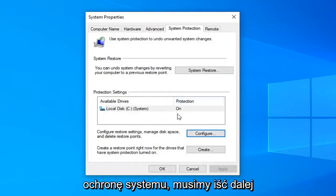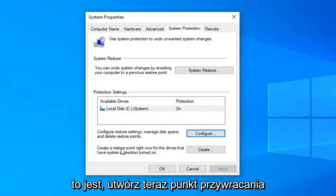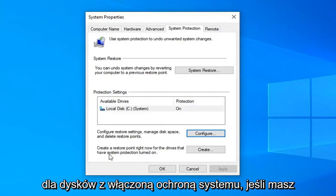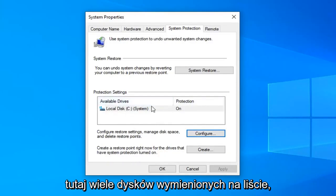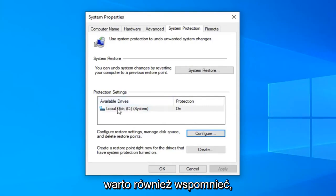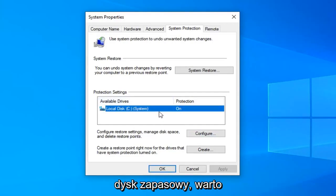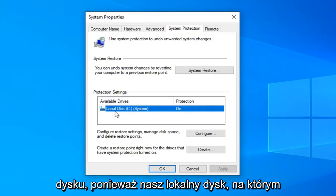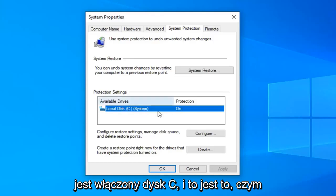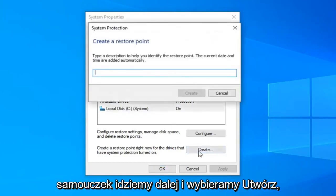Now that you have turned on system protection, we have to go ahead and create a restore point. If you have multiple drives listed, make sure they're all configured — the system drive should be on, and you might want to consider turning protection on for a backup drive as well. Since our C drive is turned on, we're going to go ahead and select create.